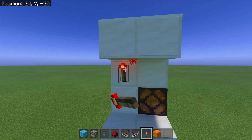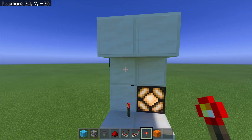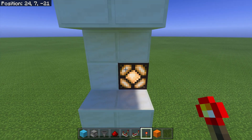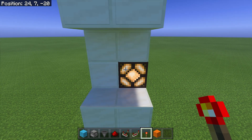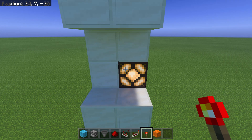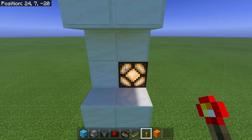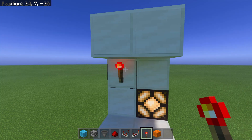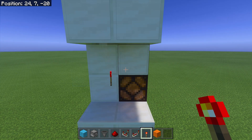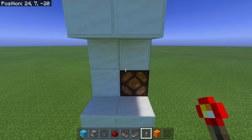Now when we place our redstone torch, we get our output, so it's staying on. If this was wired up to a hidden door, hidden stairs, or anything like that, it would be revealed. And then of course, to hide it away again, we simply activate it once again.